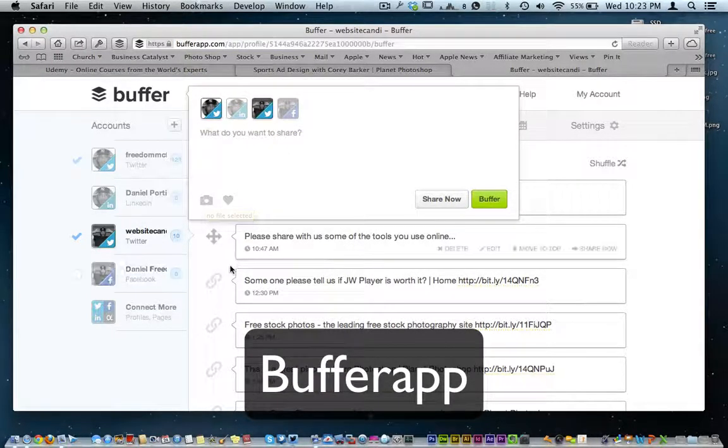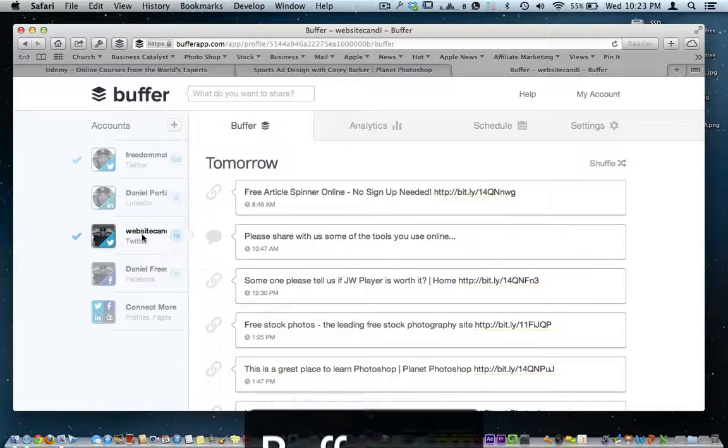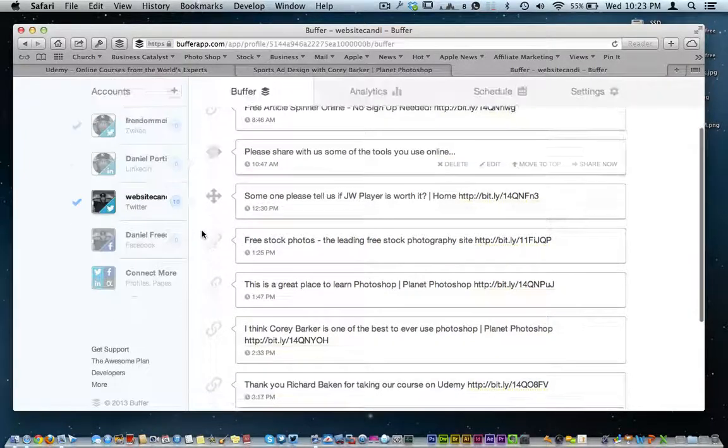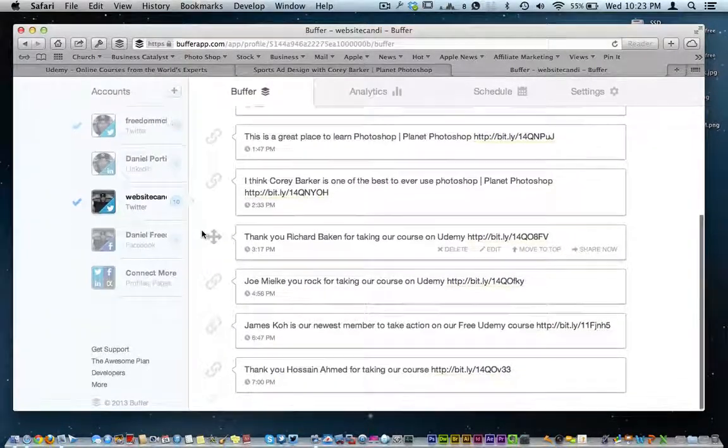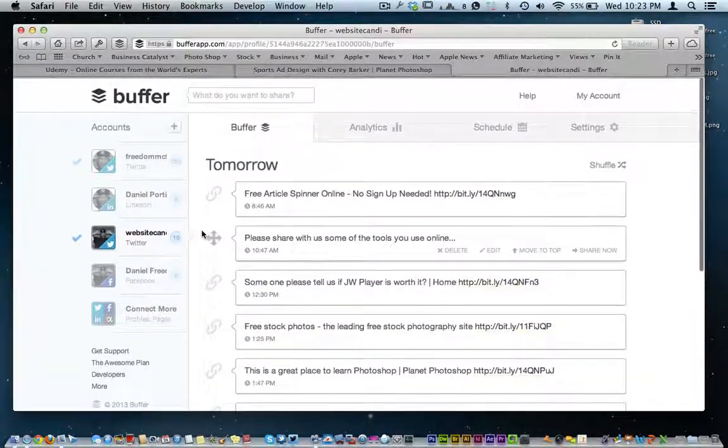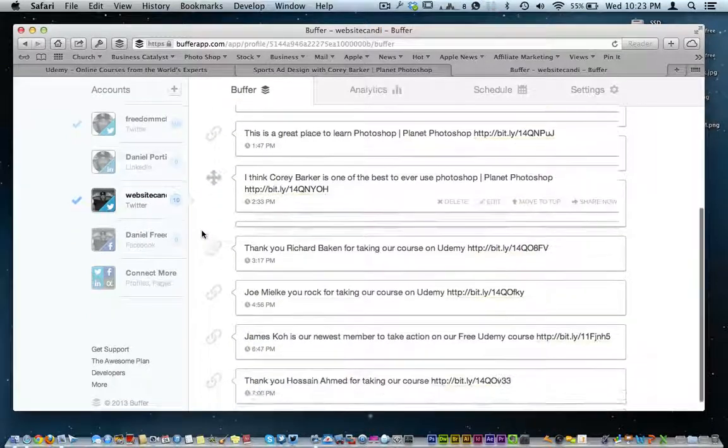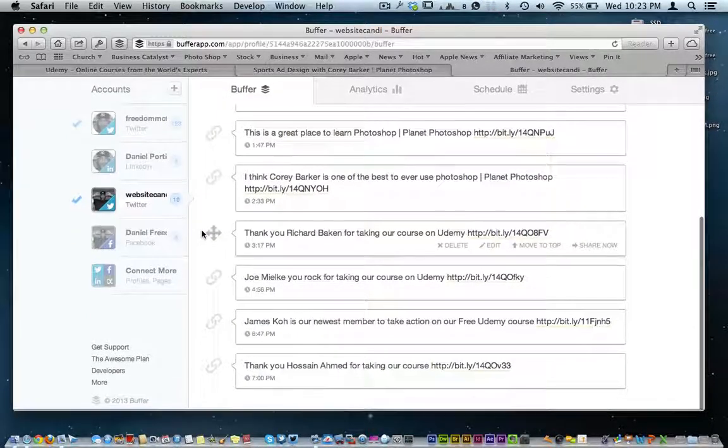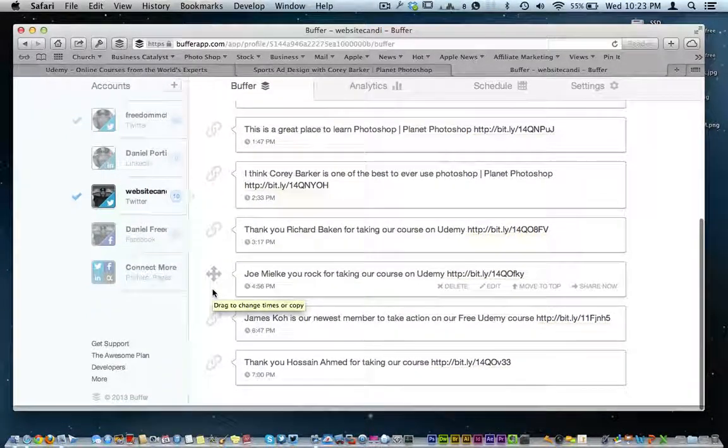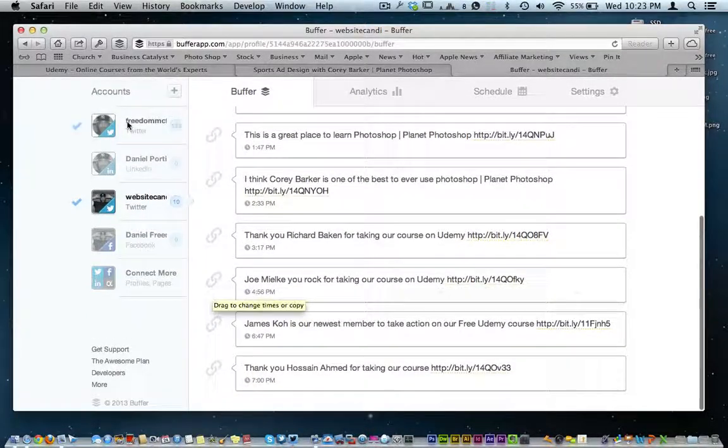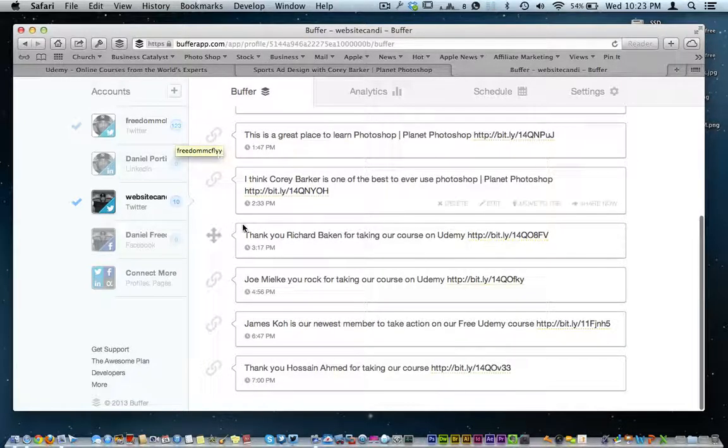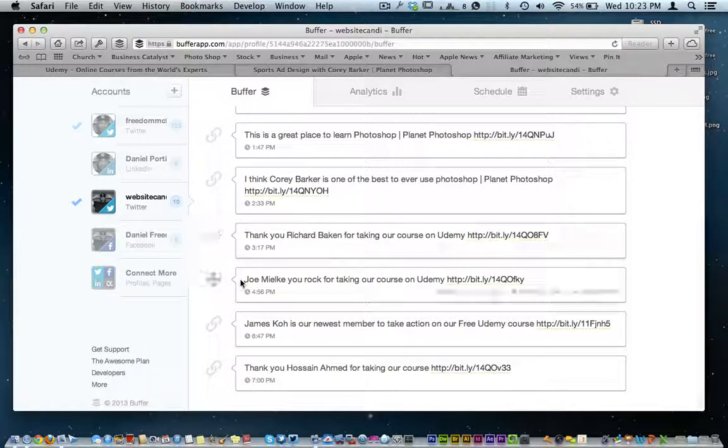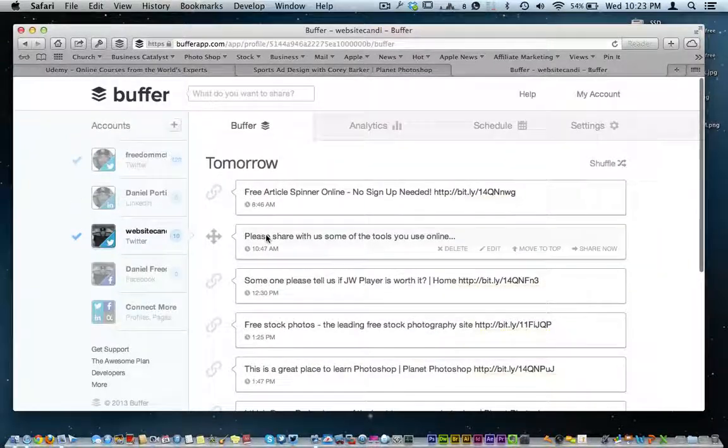And your Buffs basically for my website candy account here where I build websites and everything. On this Twitter account right here, I have 10 of them in here as of right now. This is like my personal account. I just kind of just have at it right there, whatever. But over here...